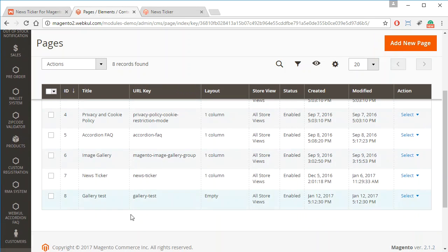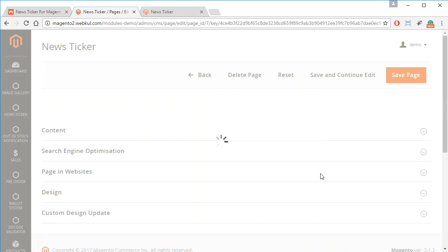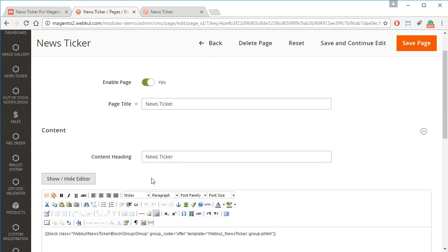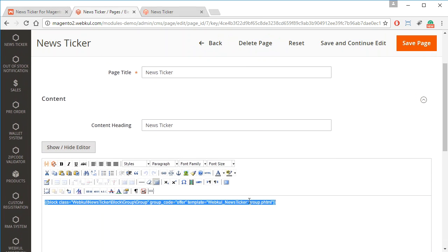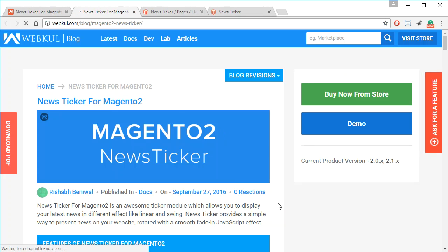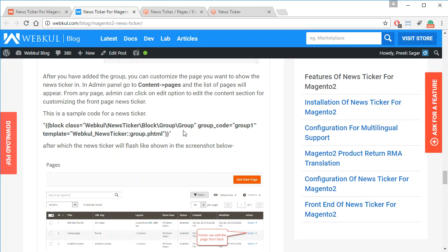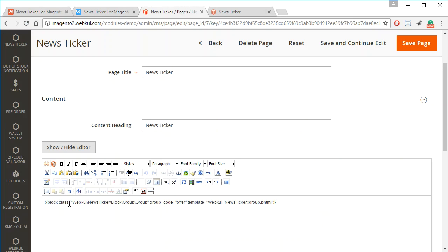In Pages, there is an option for News Ticker. Select it and click Edit. In the Content section, paste the widget code which you can get from the User Guide provided. By clicking on User Guide you can access it and copy the code from there. In this code you need to enter the group code that you want to be visible on the front end. Right now the 'offer' group code is entered.